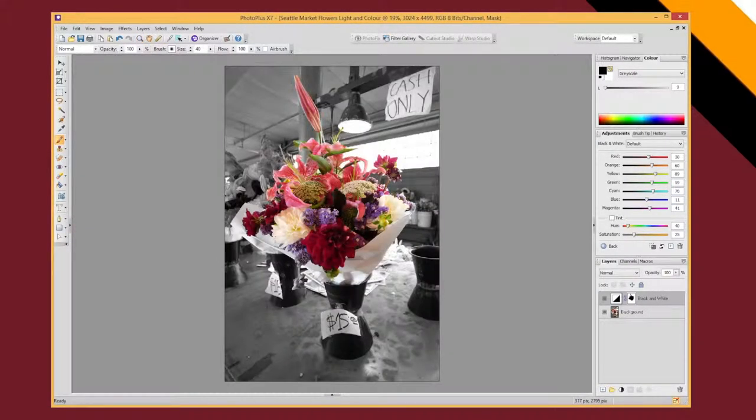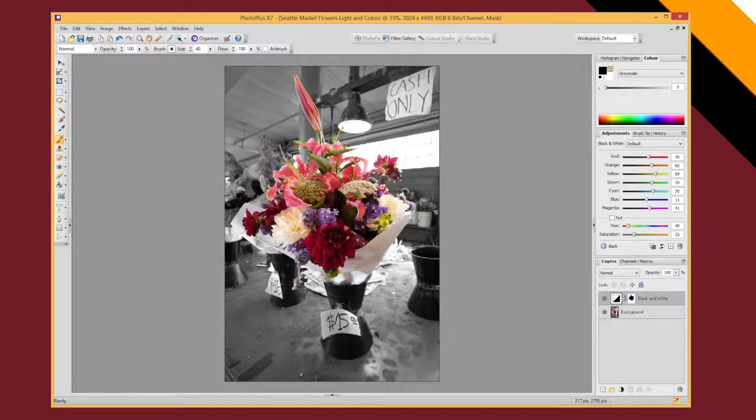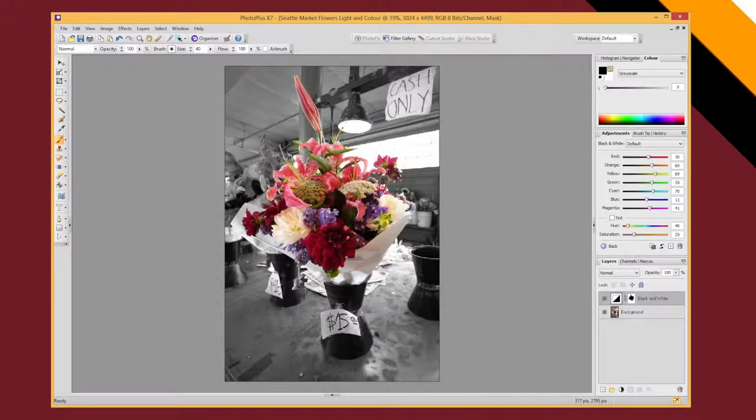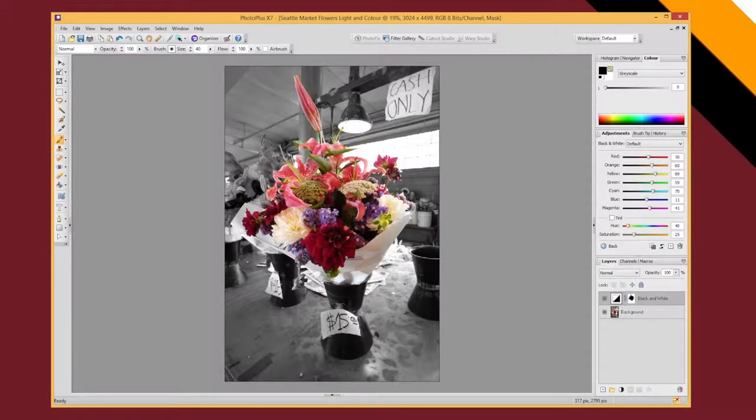Once you think you're done, just zoom out of your image and check for any remaining places that need to be changed, and then you can export your image and you're finished. So that's how to do a color splash using a black and white filter and a layer mask to selectively apply that filter to specific parts of your image.